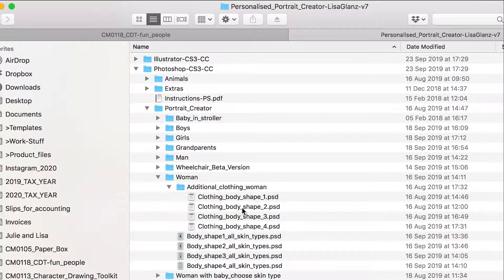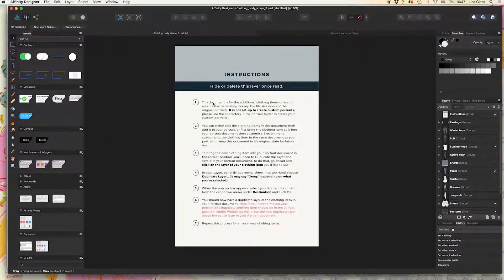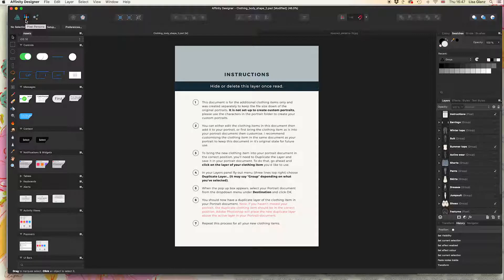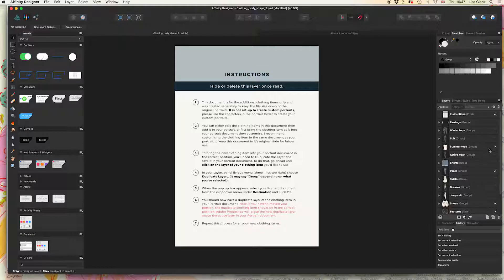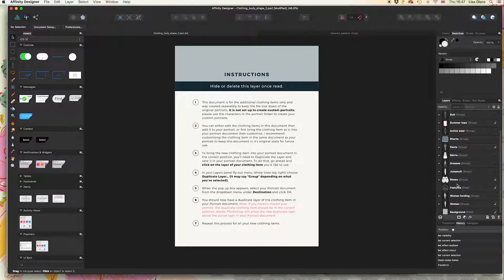I've opened it up in Affinity Designer and made sure that I'm in the pixel persona. It's important to open the PSD documents in Affinity, not the Illustrator documents, as these don't work as well. The PSD documents open perfectly and retain all the layers and items that I've named.